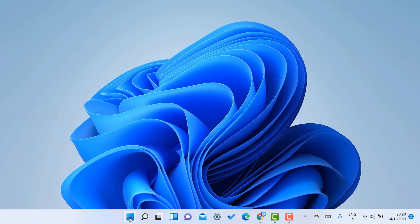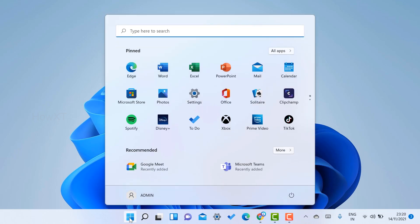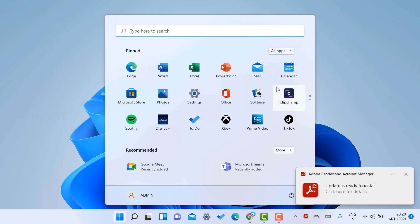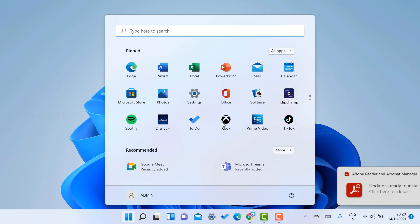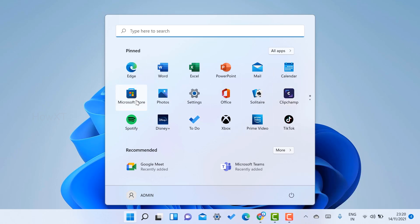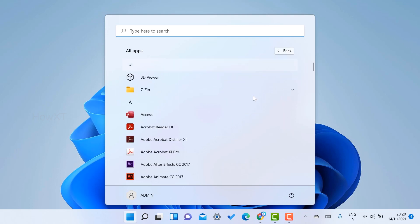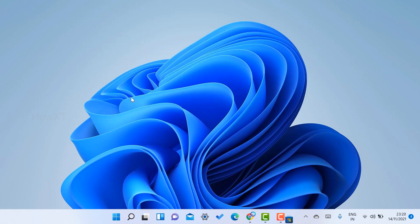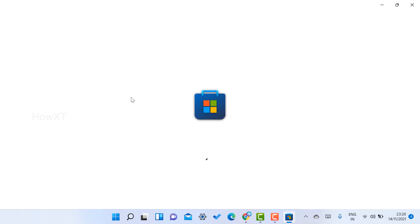There will be a Start Menu in the center. Just click the Start Menu in Windows 11 and you will get different kinds of applications available. You can choose whatever application you want. Similarly, you will find the Microsoft Store here. Just hit the Microsoft Store — whatever Google Play Store has, Microsoft similarly has its own store. Through that, we can install Android applications.